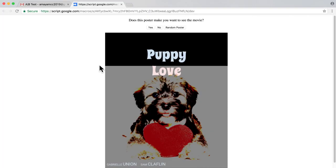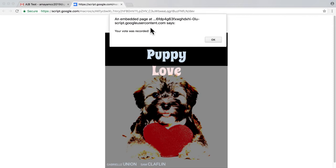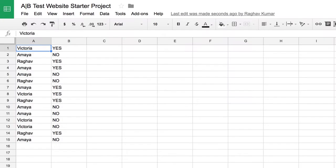Your website will display one of your group's posters at random and ask a user if the poster makes them want to see the movie. The user votes by clicking yes or no. The results are then returned to a spreadsheet where you can analyze the data you collect.